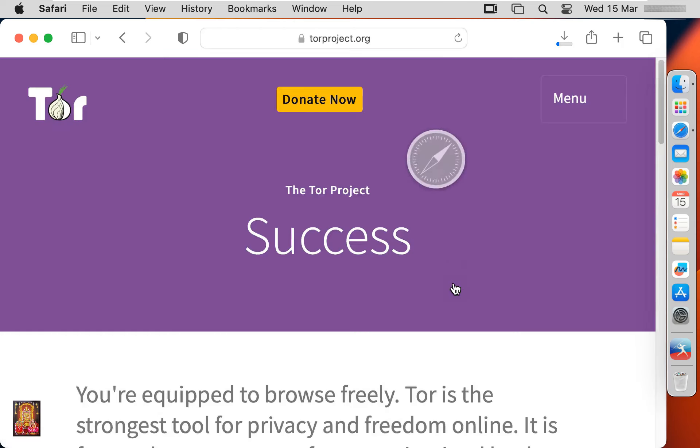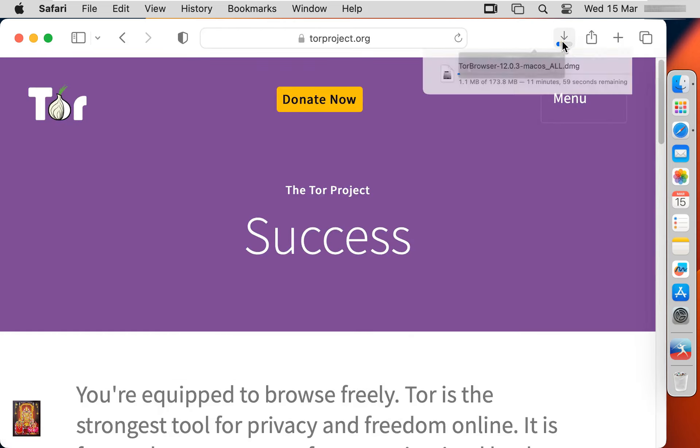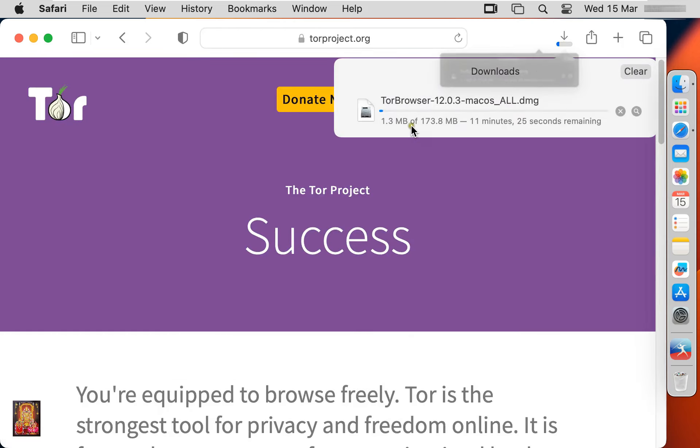Click allow. Now the downloading is started. It is 173.8 megabyte software. It will take some time, it depends on your internet speed.